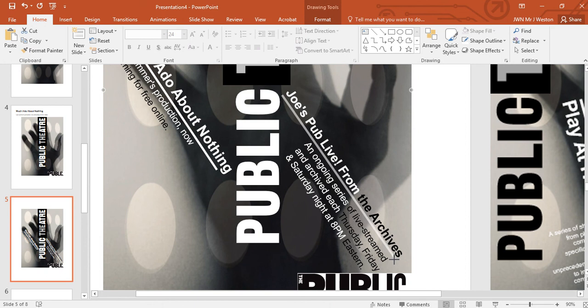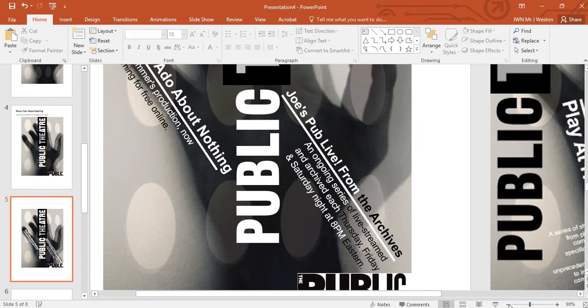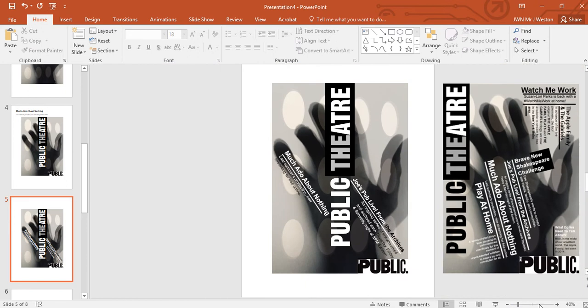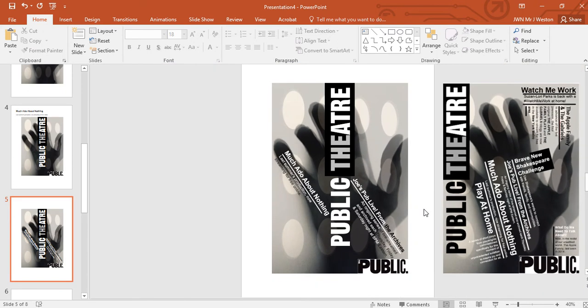That's about right. This needs to move slightly closer — that's it. Zoom out to see how that looks. Always zoom out to have a look at what you've done, sit back and have a look at it. I'm happy with that.